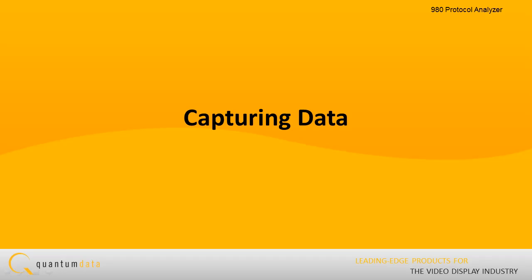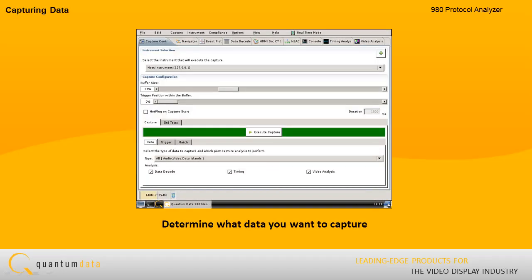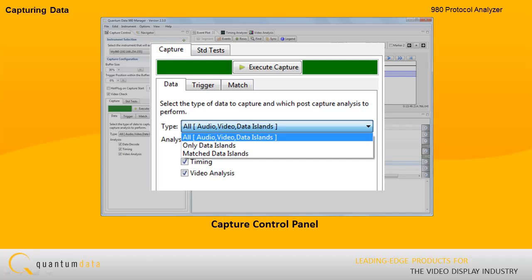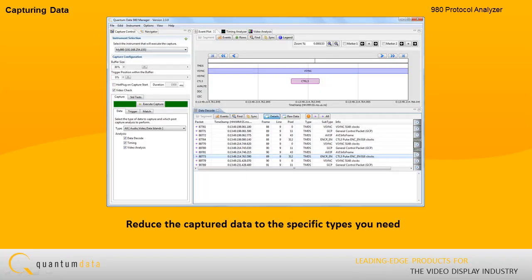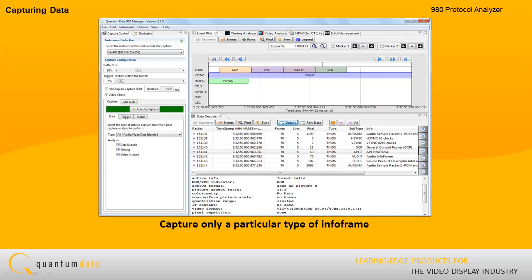Capturing Data. The first step in the investigation of an HDMI interoperability problem is to determine what data you want to capture. You select the data types through the Capture Control Panel. This enables you to reduce the captured data to the specific types you need and capture more of the types of data you are interested in.